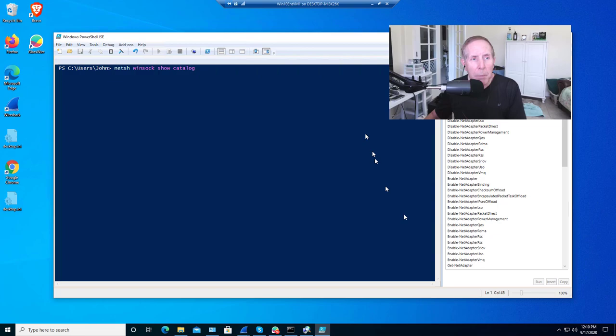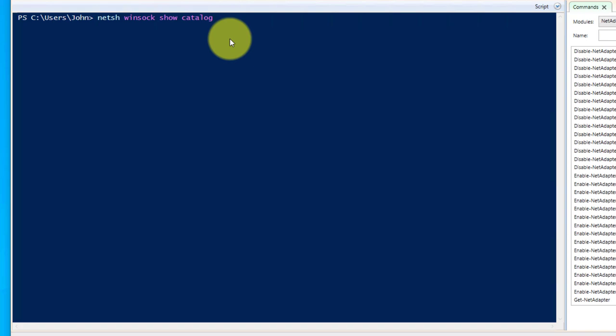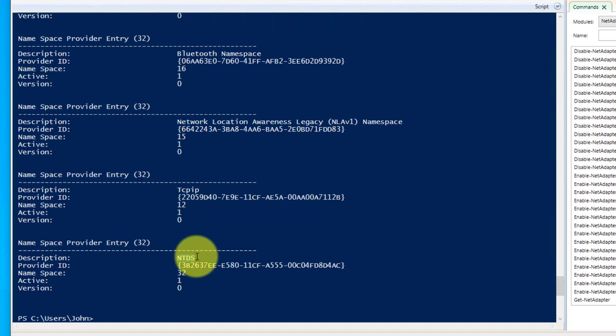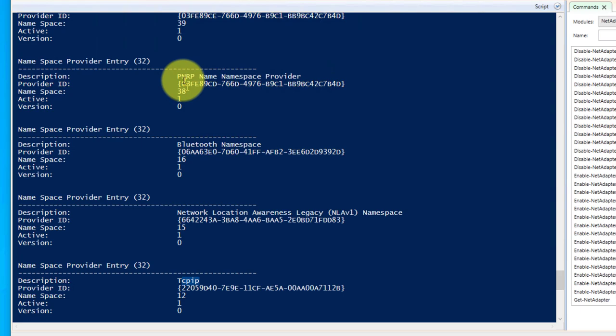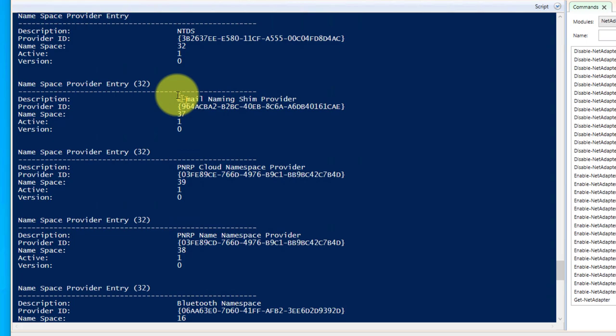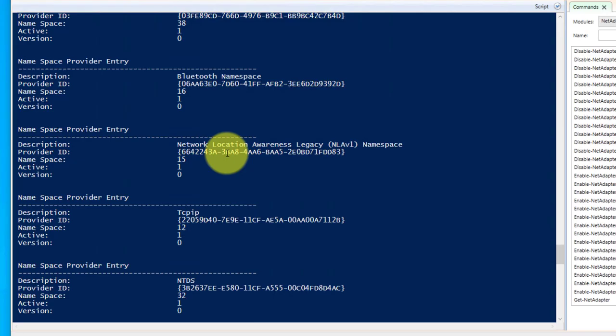There's over 146 Winsock functions available to the programmer. Let's take a look at my Windows 10 box. I've got my PowerShell console up and I've typed in netsh winsock show catalog. You can see a lot of things came up - NTDS popped up, TCP/IP - these all have some kind of hook into Winsock. Network Location Awareness Legacy Namespace, Bluetooth, PNRP Namespace Provider. There's a lot of components that leverage Winsock and you can scroll through your catalog and see them.